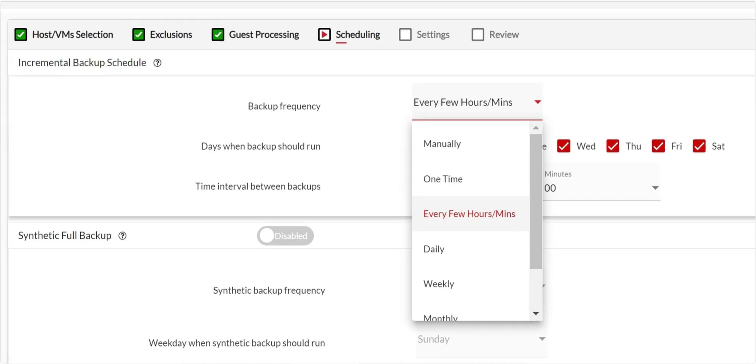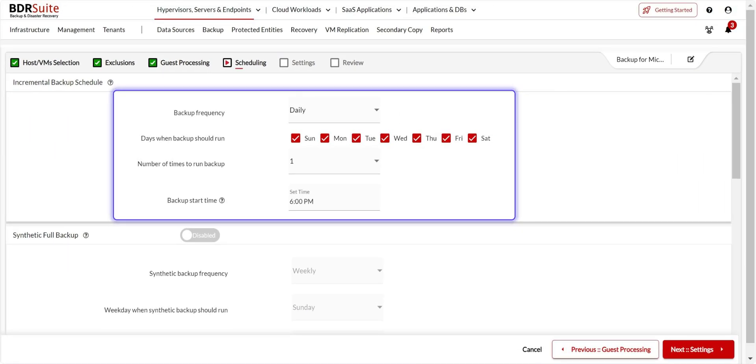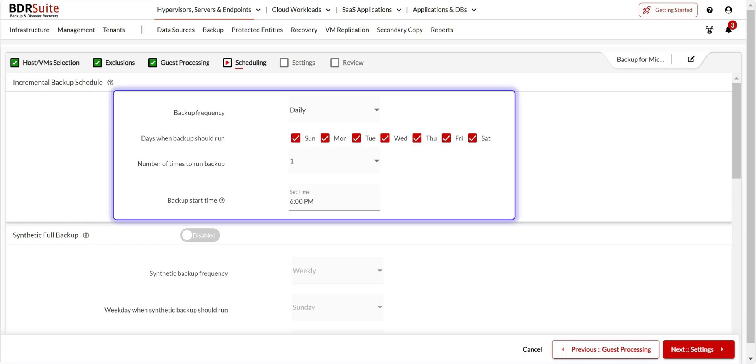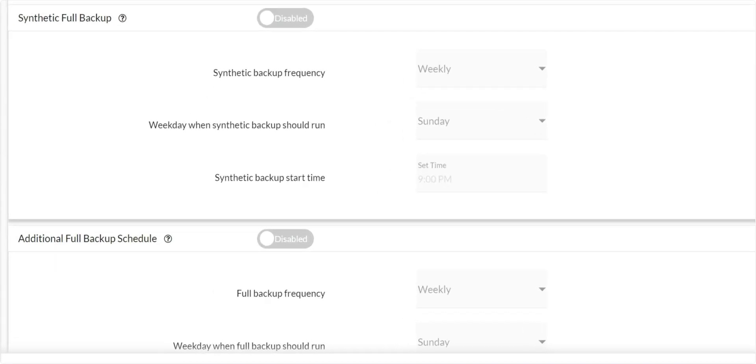BDR Suite offers flexible backup scheduling options. Select the backup frequency for incremental backups. For this backup job, I've configured daily backups at 6 p.m. Only the initial backup is full. Afterwards, it is forever incremental backups. If you want to schedule periodic full backups, you can enable synthetic or additional full backup options. Click Next to proceed.